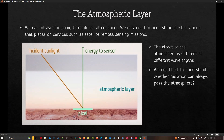In the upcoming slide, we will see that the effect of the atmosphere on the transmission of radiation is wavelength dependent. Most importantly, we need to understand whether the radiation can pass through the atmosphere at all.